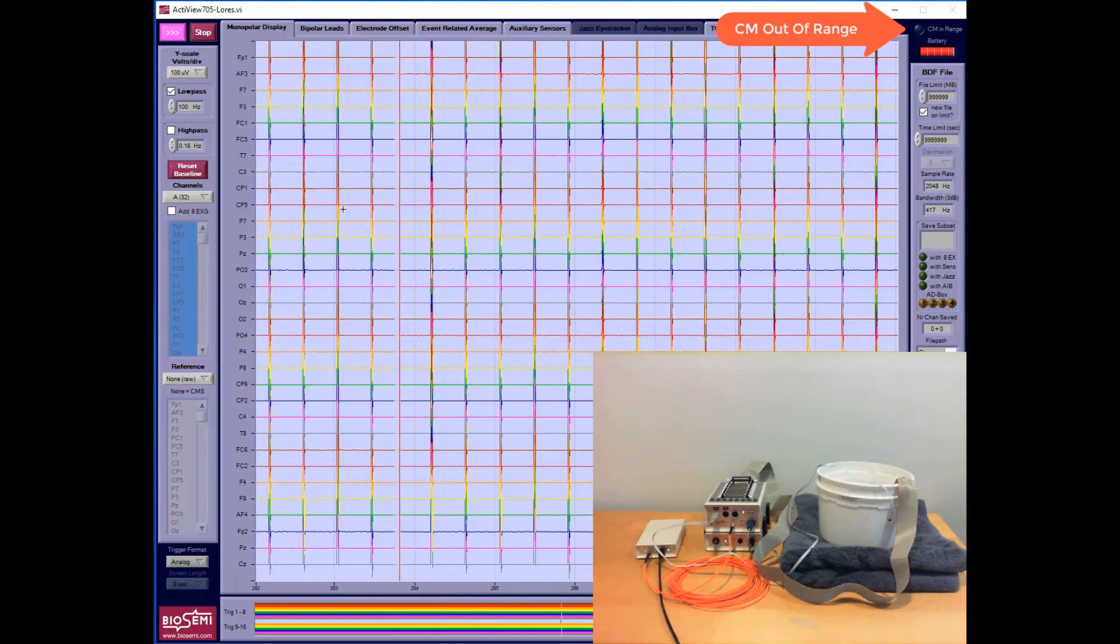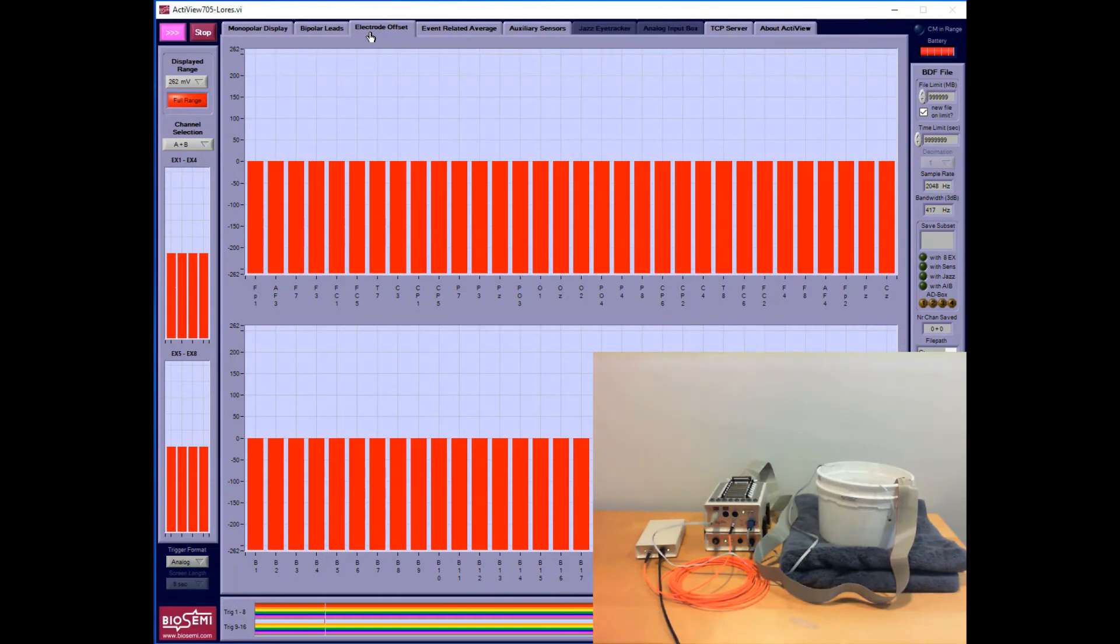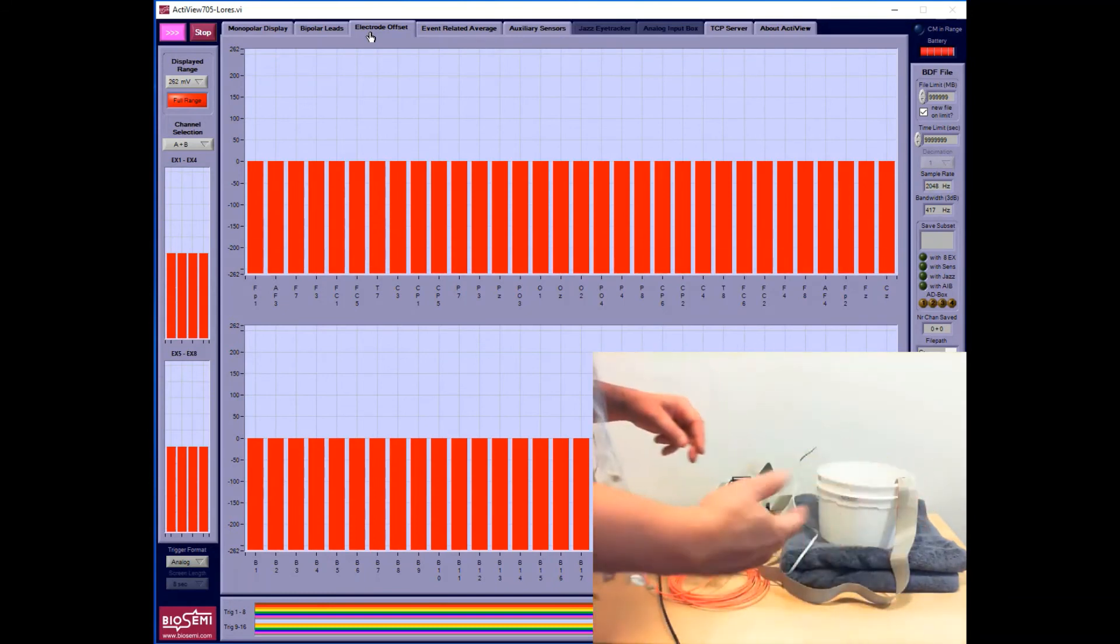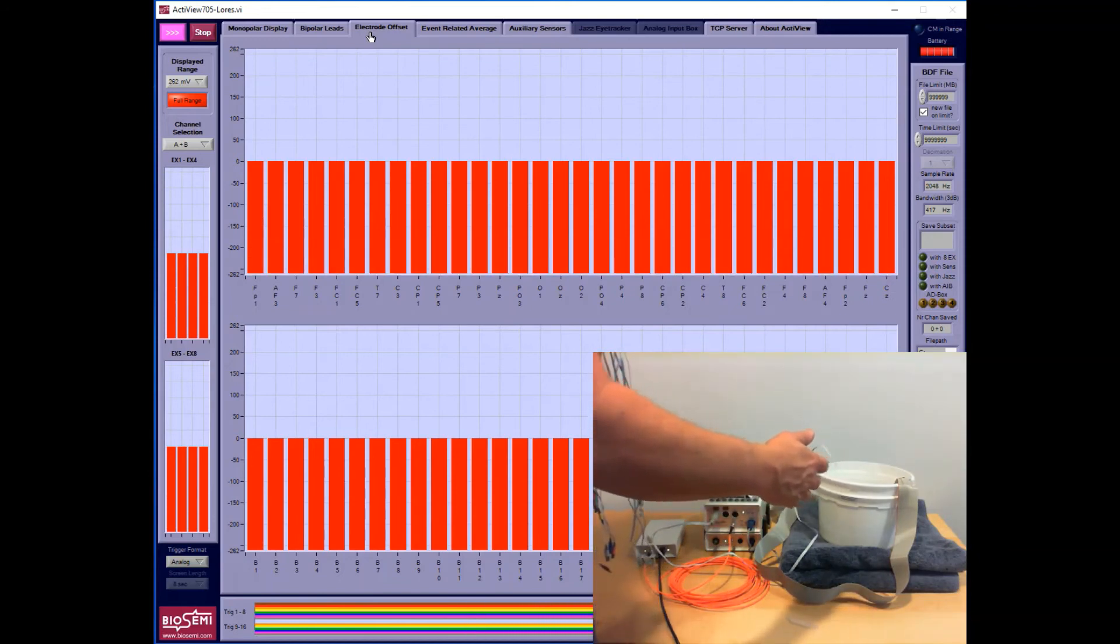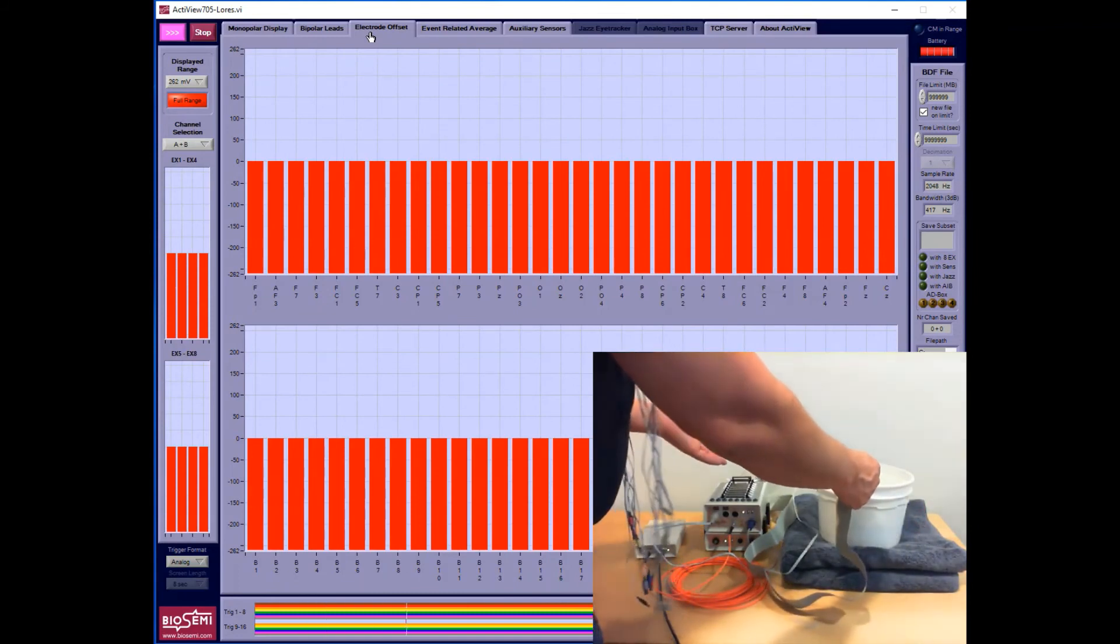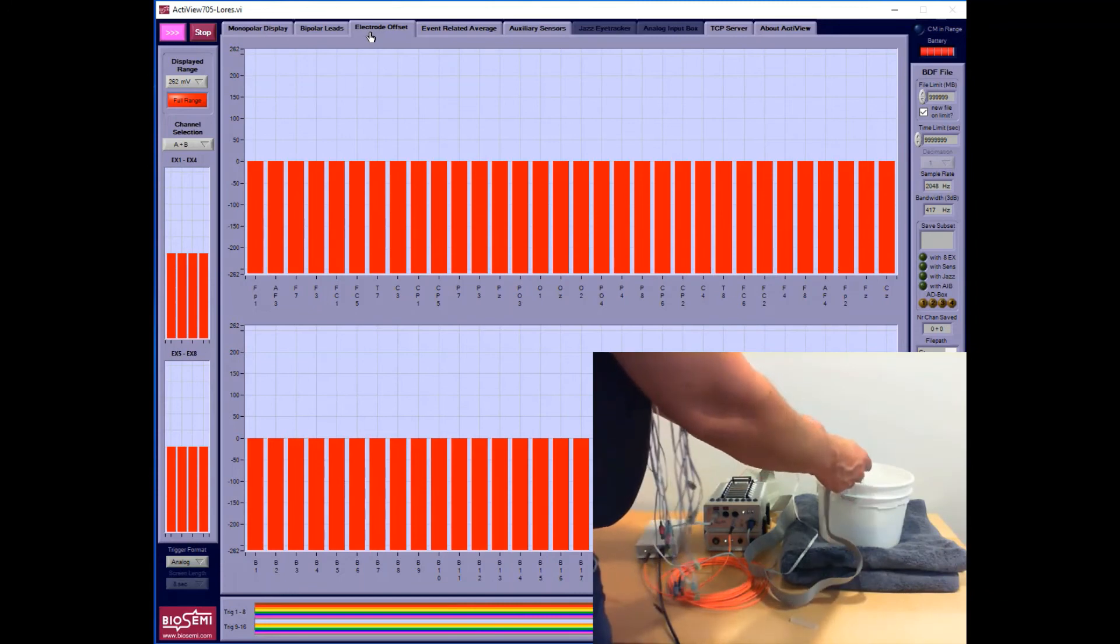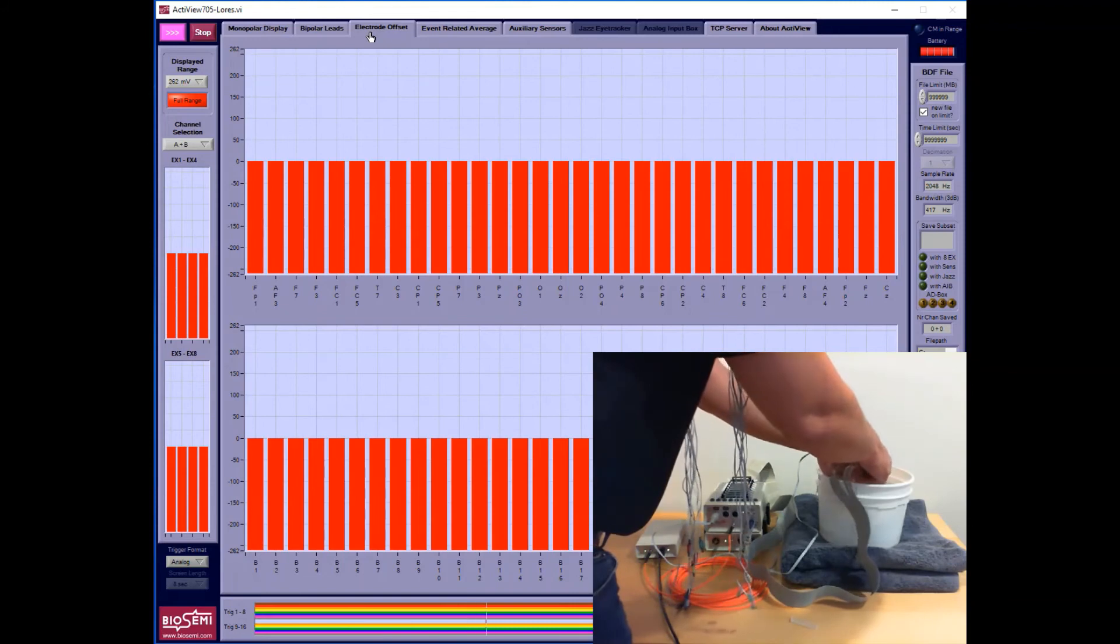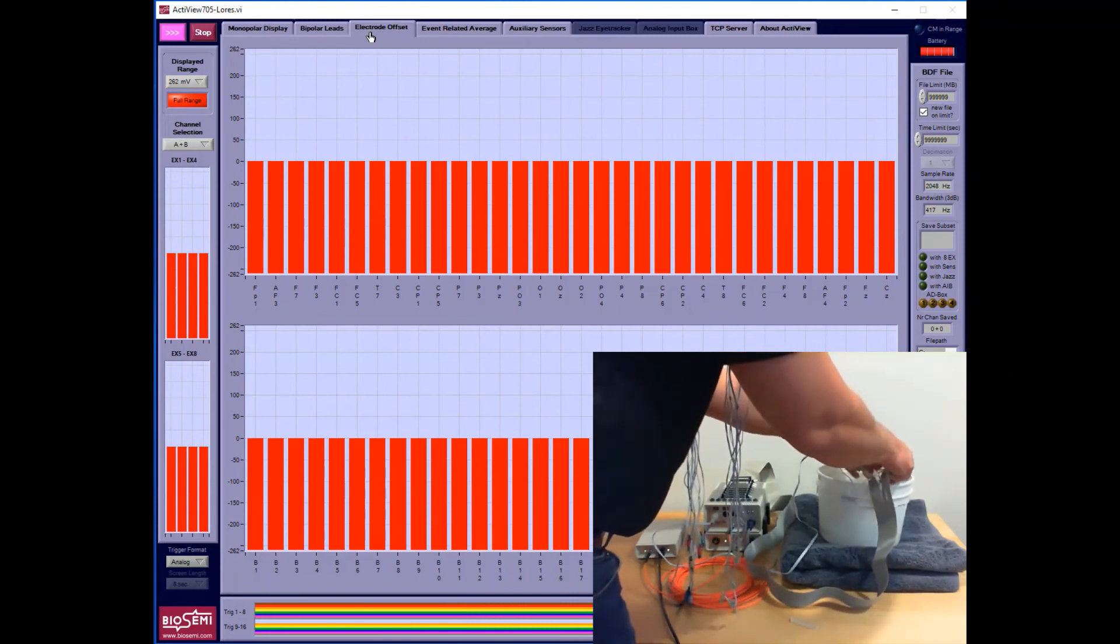Let's say that CMS DRL is submerged and there's an offset problem - in other words, the blue light is off. This is how we can test if there's a broken wire or a bent connector pin or some other problem in the box. What I'll do is remove half of the electrodes at a time from the bucket.